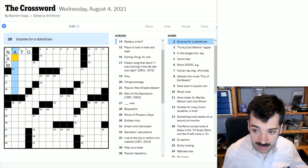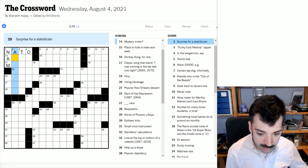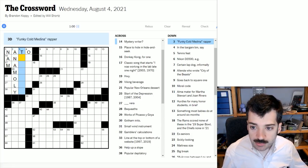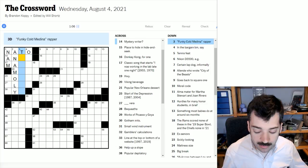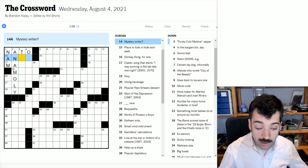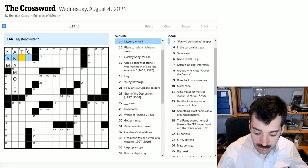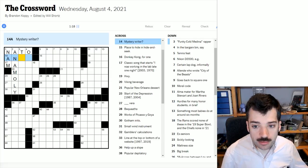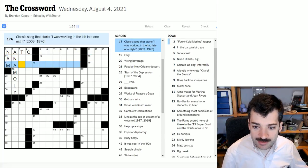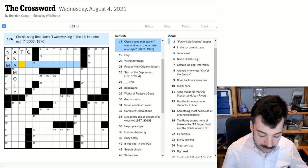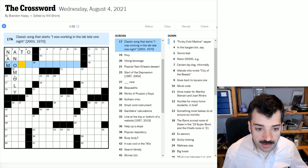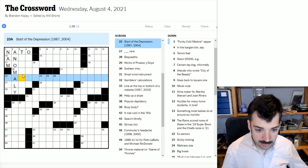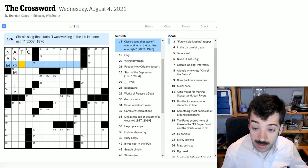Surprise for a statistician. Well, when you have a blip in the data, that's an anomaly. Funky Cold Medina rapper, I'm not going to know this offhand. Mystery writer with a question mark. Classic song that starts, whoops, I spelled anomaly wrong. Sorry, I'm having, maybe it's this. Let's just leave that out for now so I don't mislead myself.